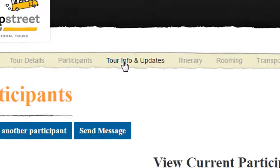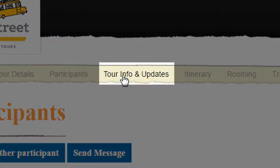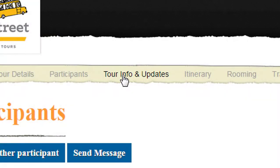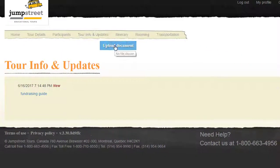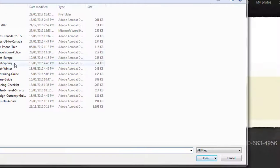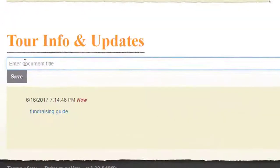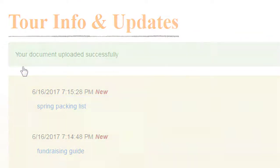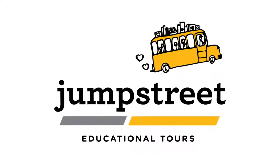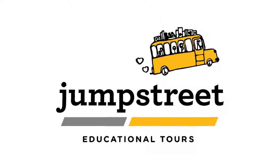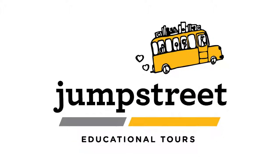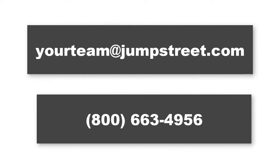Here's where you can post messages for your participants and upload key documents and resources for your group to download. Thanks for taking the tour of our new portal. Don't forget to set up a meeting with us to discuss next year's travel plans.